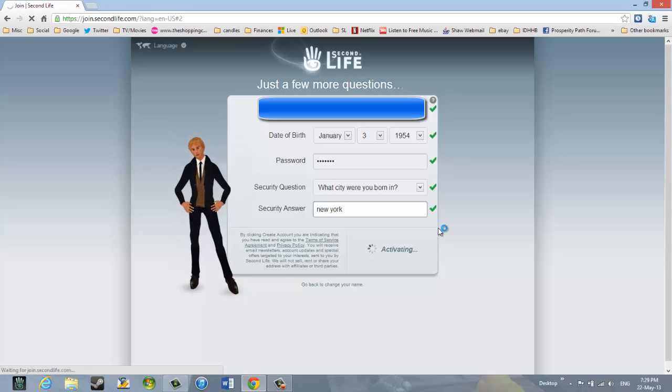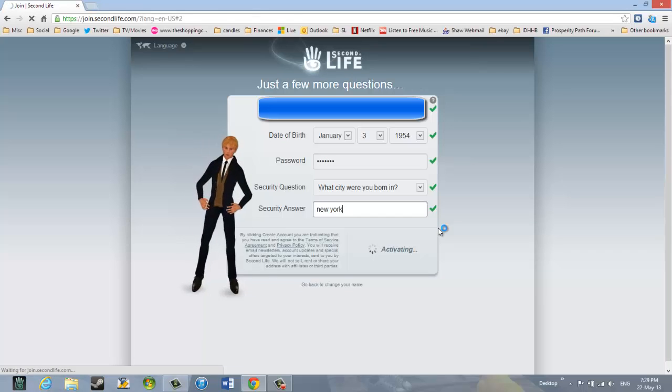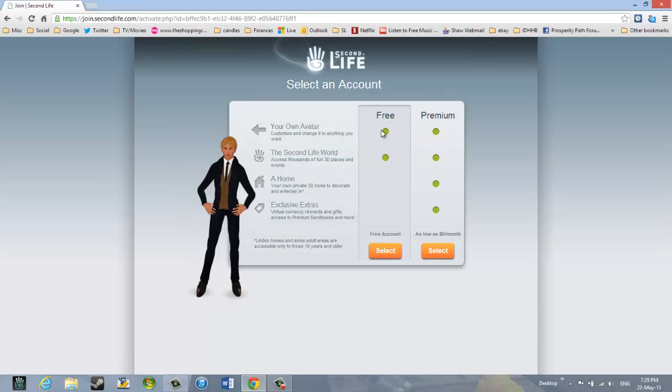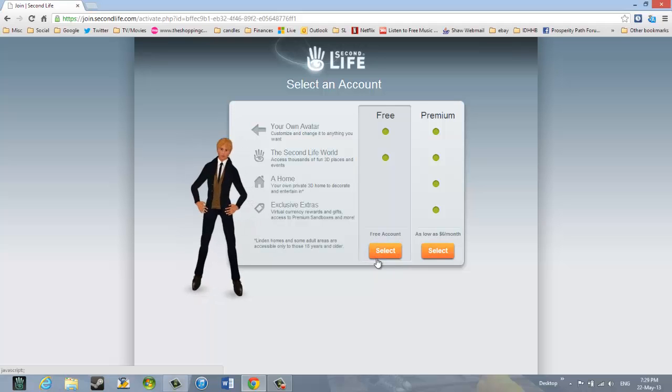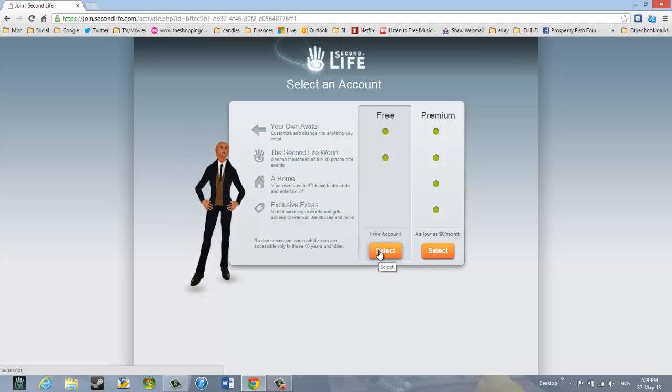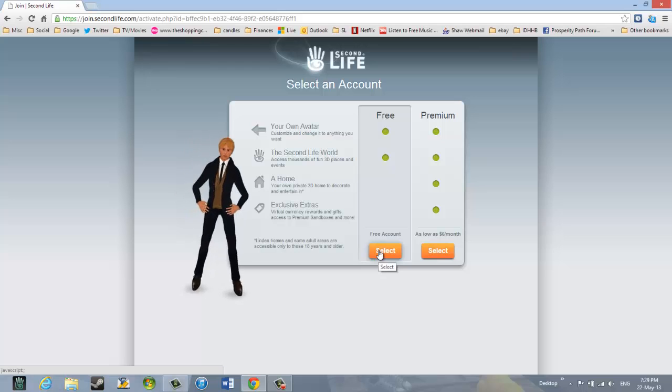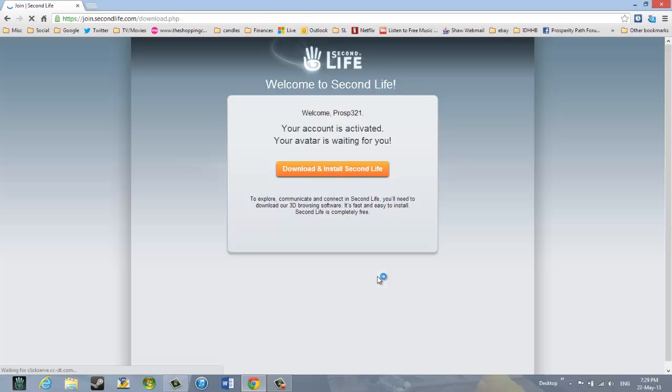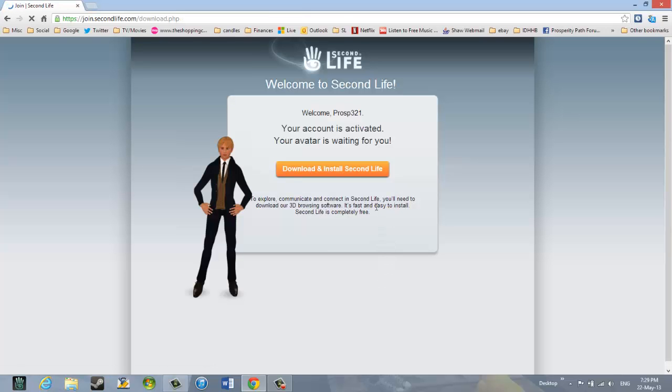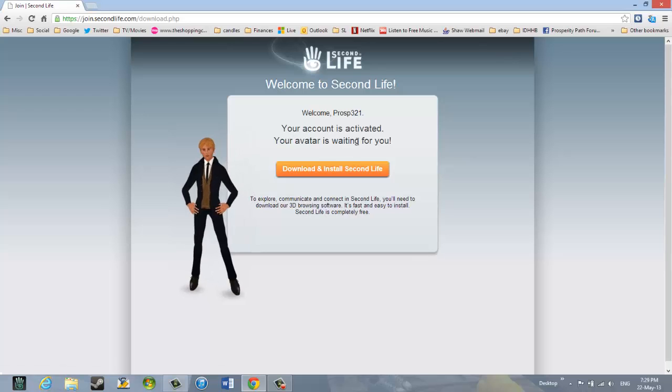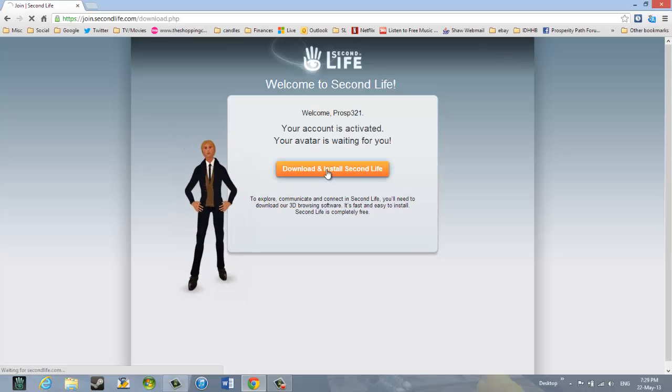And we are waiting while it is activating that account. You want to select free here. We do not think the premium account is worth it. So, we will click free. And it says your account is activated. Your avatar is waiting for you.